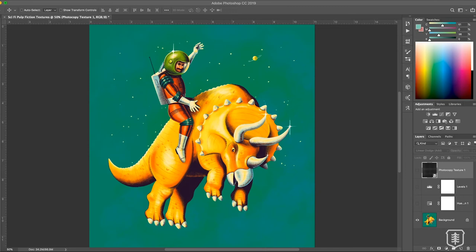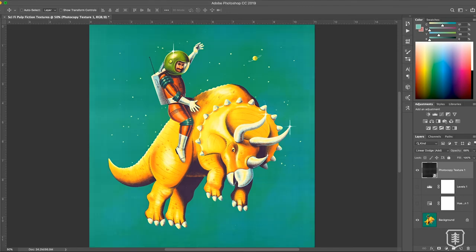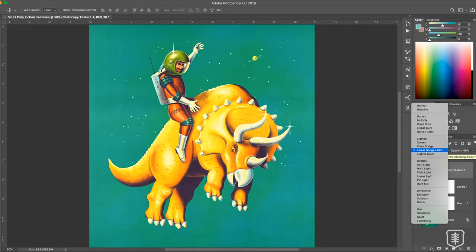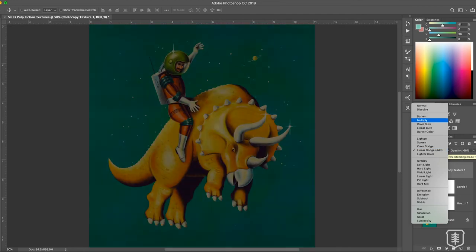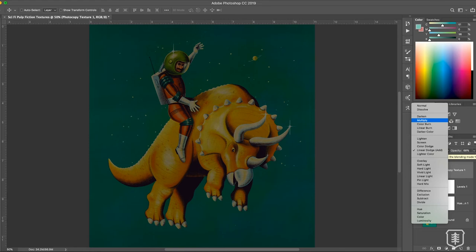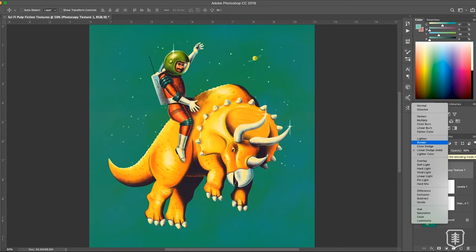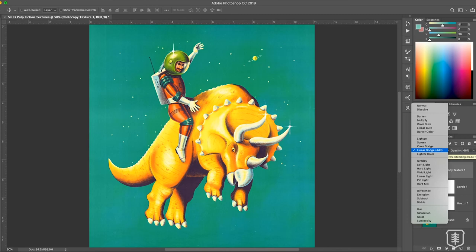So the first thing I did was I added this photocopy texture over the whole illustration and I set it to linear dodge because I wanted to lighten it but still see the textures in it. If you went down to like darken or multiply like I typically would, it just made it way too dark. Even lighten or screen didn't show enough of the texture. That linear dodge just worked perfectly.